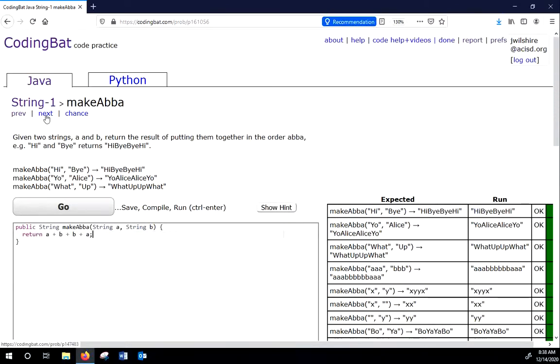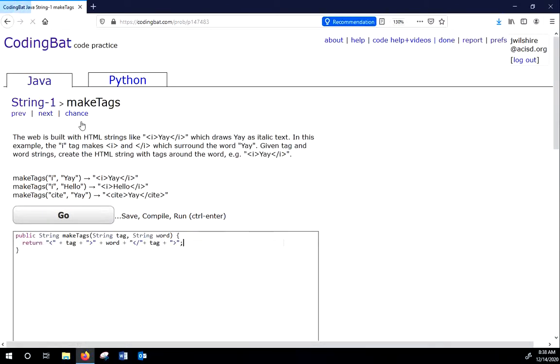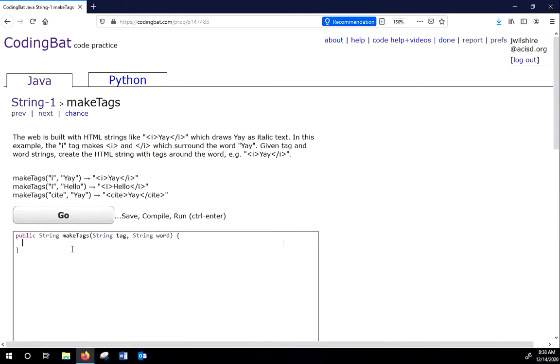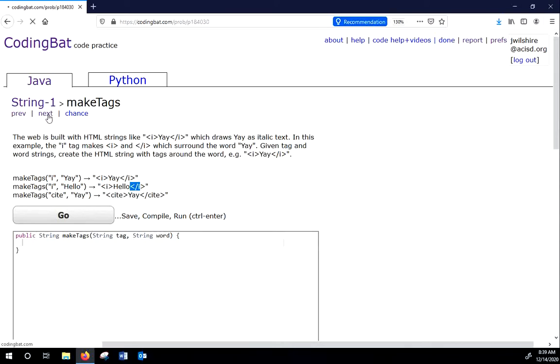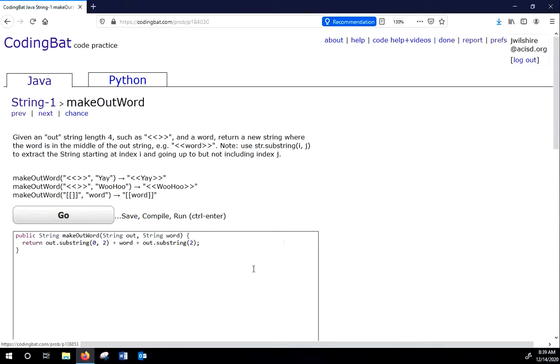All right. Let's go to the next one. All right. So for the next one, you have to make tags by adding these things. These are HTML tags. So you put this word and you put these tags around it. I'll leave that one to you.